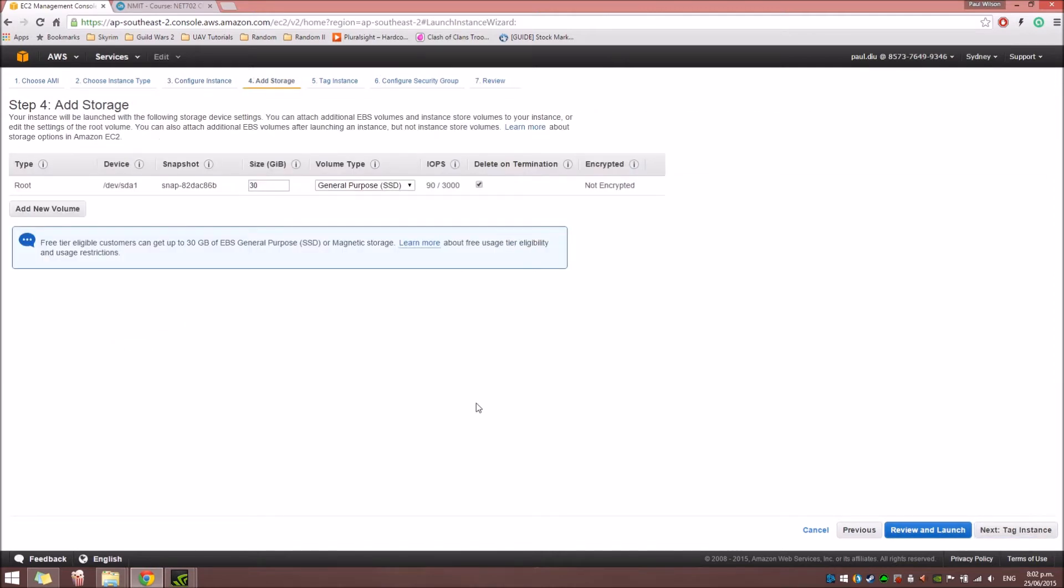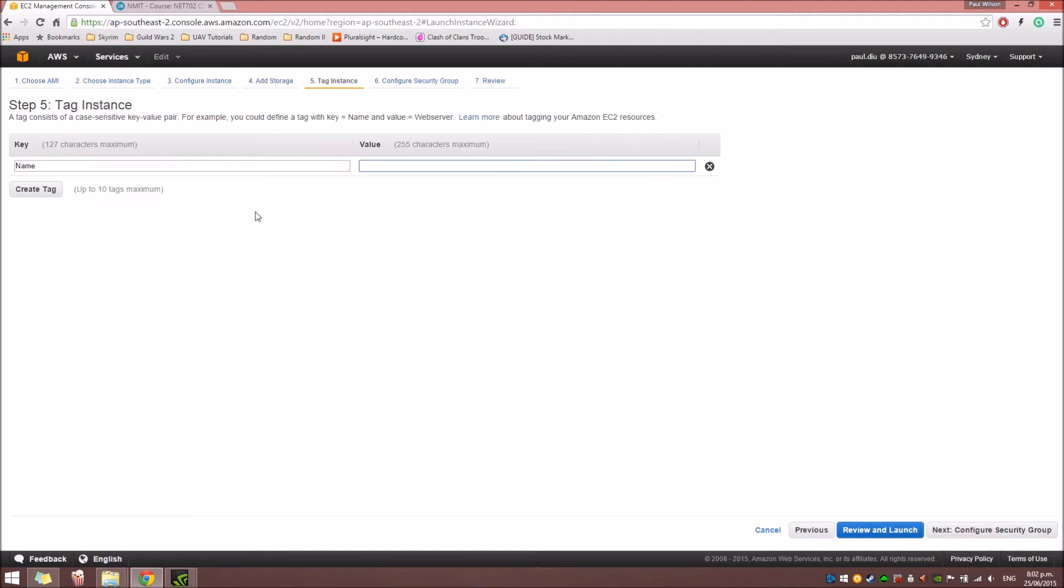Next. Add Storage. For this tutorial, we're just going to leave it as 30GB general-purpose SSD for the free tier.